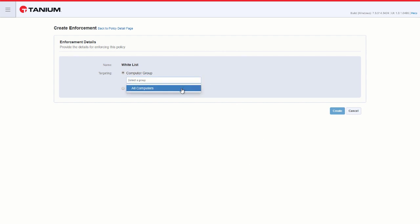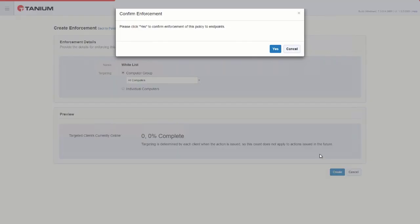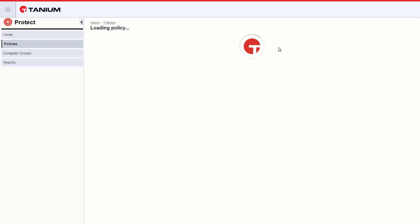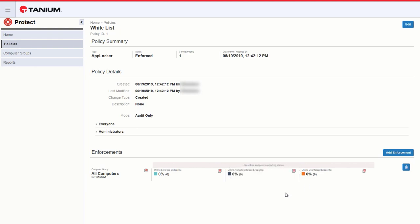We select the computer group and then preview how many clients it would apply to. Our policy will then show whether the policy is enforced and why it wouldn't be enforced.